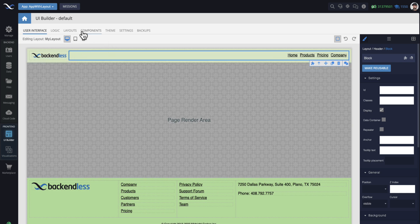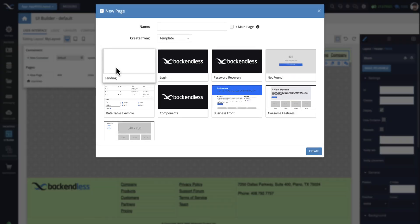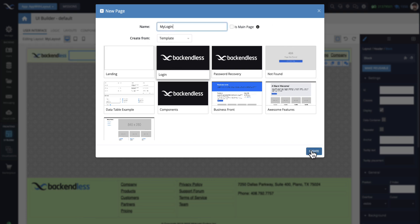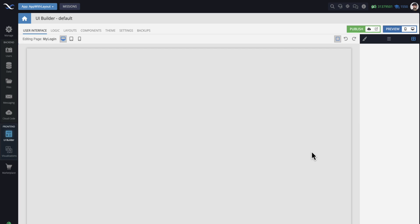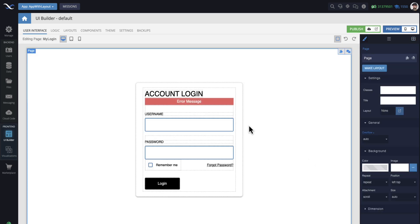Another thing that I wanted to demonstrate is if you take a new page and let me just create a new page and let's say it's going to be a login page. You're going to call it my login, for instance. And I don't know why I picked login, but let's just stick with it. Let's say you just created a page that has some kind of layout. You can actually take this page and make it a layout by clicking this button.